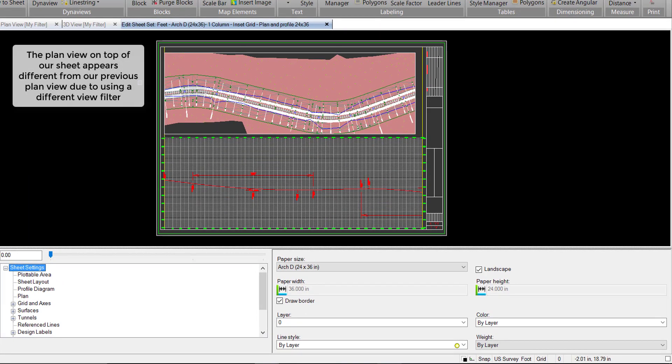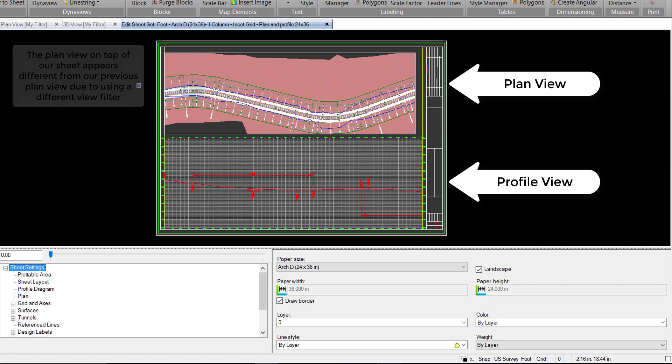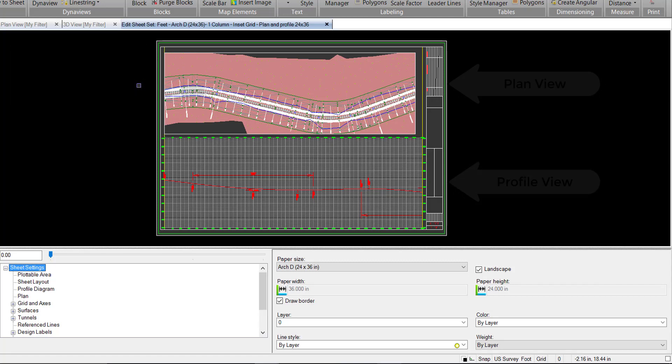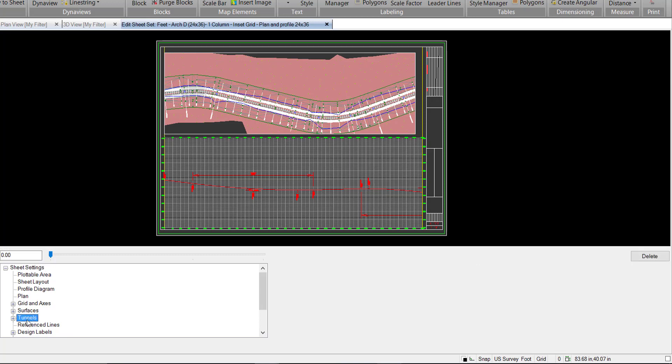It will open up our sheet view here and this is essentially the same options you have for profile drafting with road corridors. The only addition is this tunnel heading here.